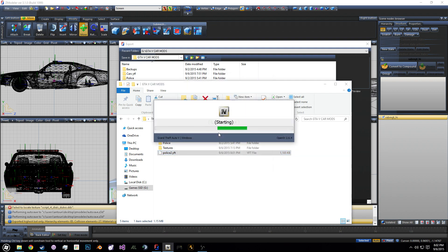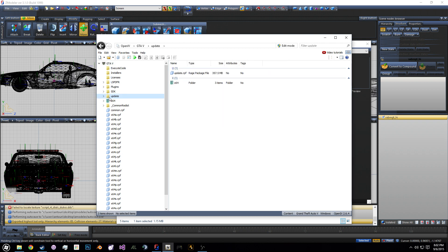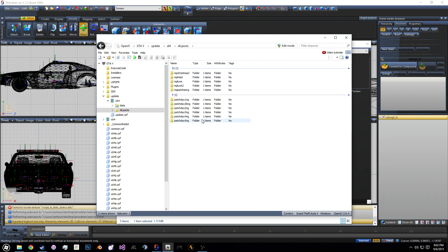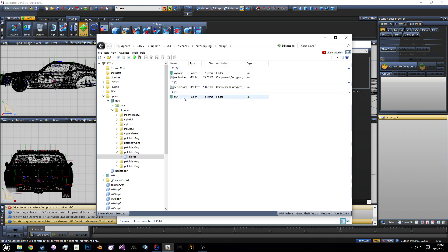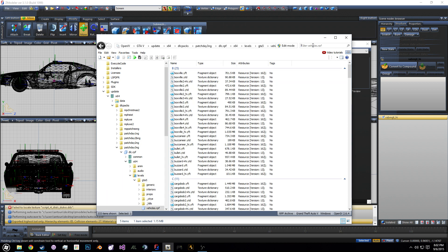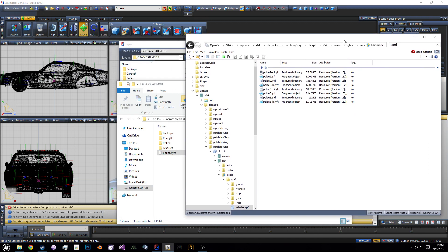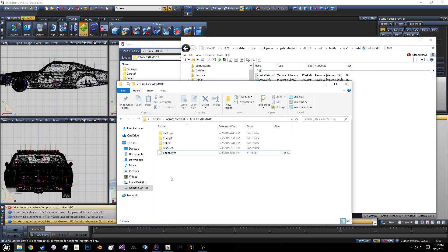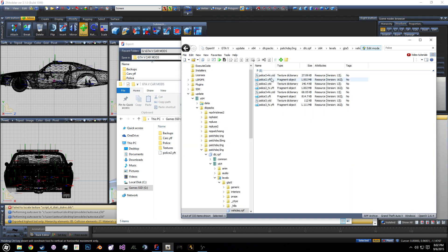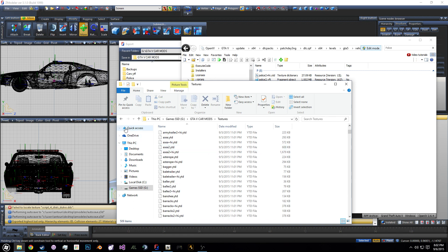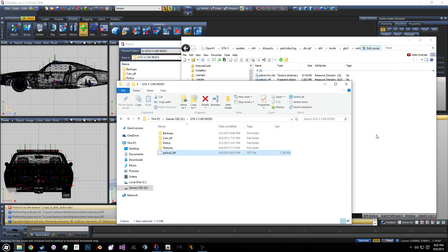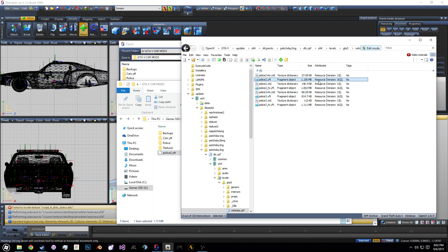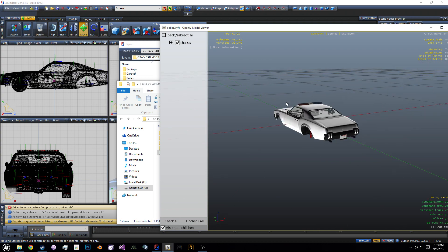Currently with Open IV, there's a kind of annoying bug that if you leave it open and you're doing things in other windows, this main area disappears. So to add the police model to your game, we're going to go to update x64, DLC packs, 3NG, patch day 3NG, DLC, x64 again, levels and GTA five, and then vehicles. Then we're going to search for police two. So we have the police 2 YTF. We're going to turn the edit mode on. I would highly recommend you back this file up. We're going to take this and we're going to import it here and then we're going to double click and see if it works. And yes, it does.